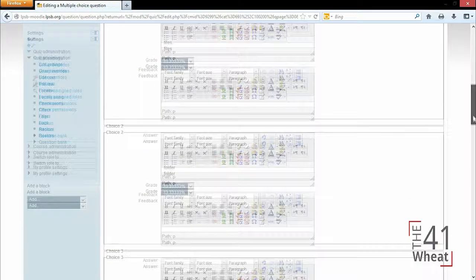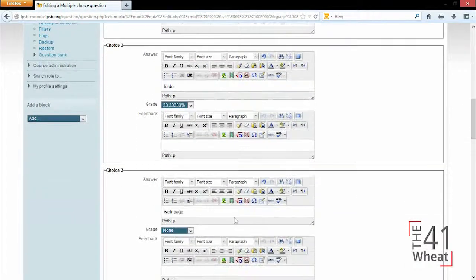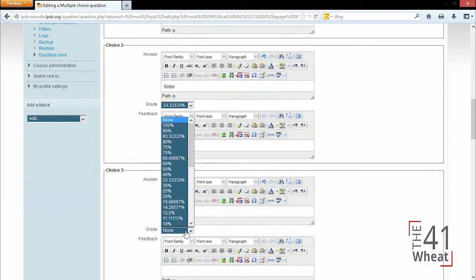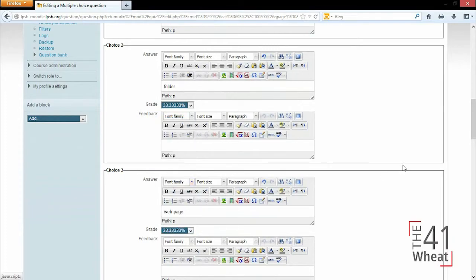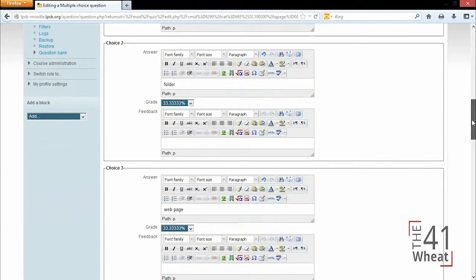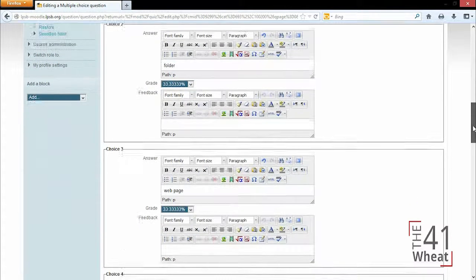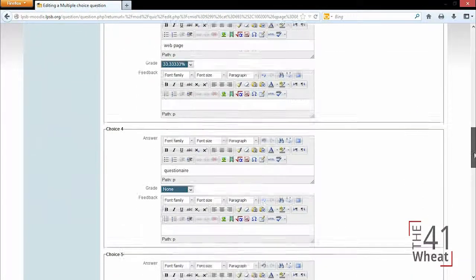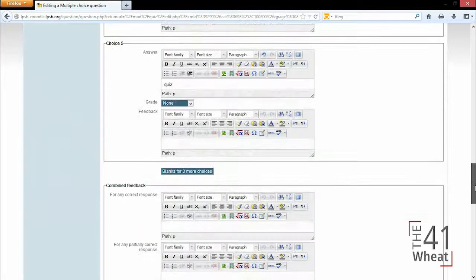If there were two correct answers, this percentage would be 50%. Once we've completed all of the answer choices...